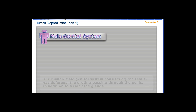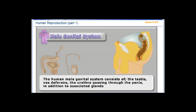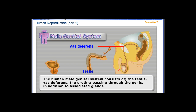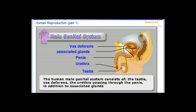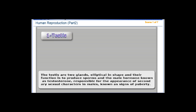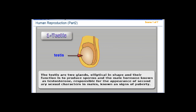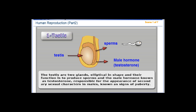The human male genital system consists of the testis, vas deferens, and the urethra passing through the penis, in addition to associated glands. The testis are two elliptical-shaped glands, and their function is to produce sperm and the male hormone known as testosterone, responsible for the appearance of secondary sexual characters in males, known as signs of puberty.